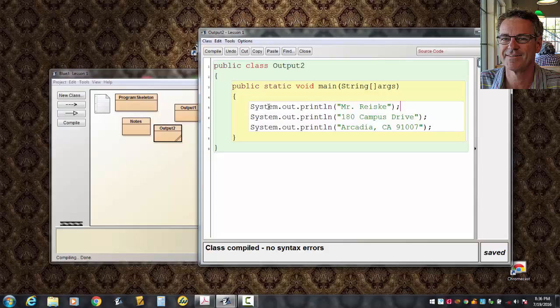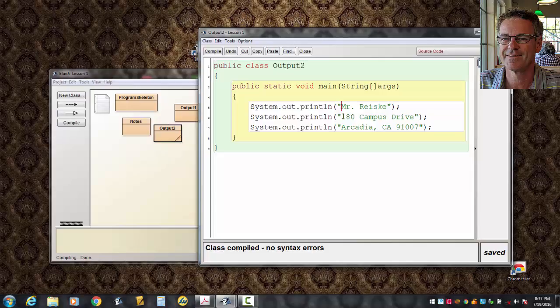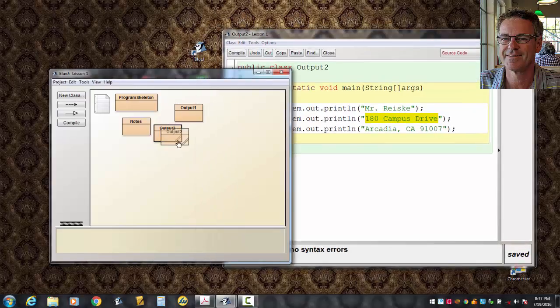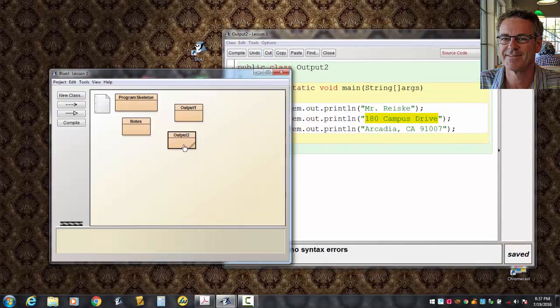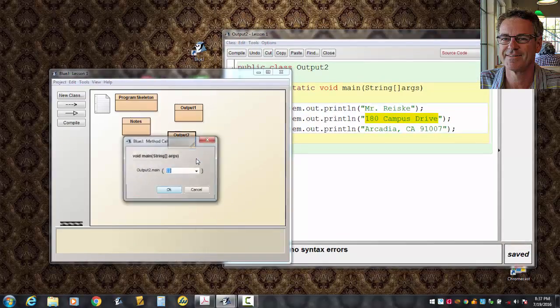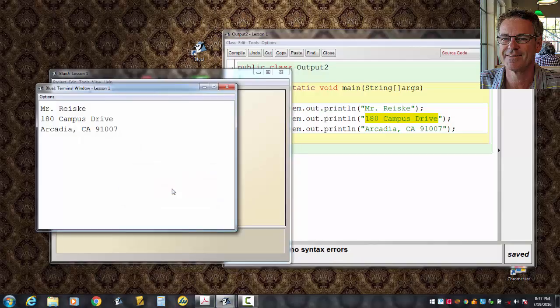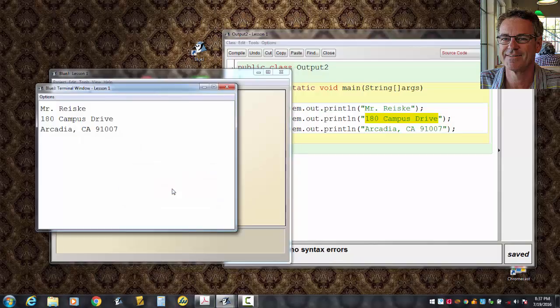Watch your capital S on System. And this is Print LN, not one N, but LN. Stands for line. I've got double quotes around things here. Everything in double quotes turns green. Do you notice that on your computer? So, I've got it compiled now. This one's called Output To. And I'll run it.